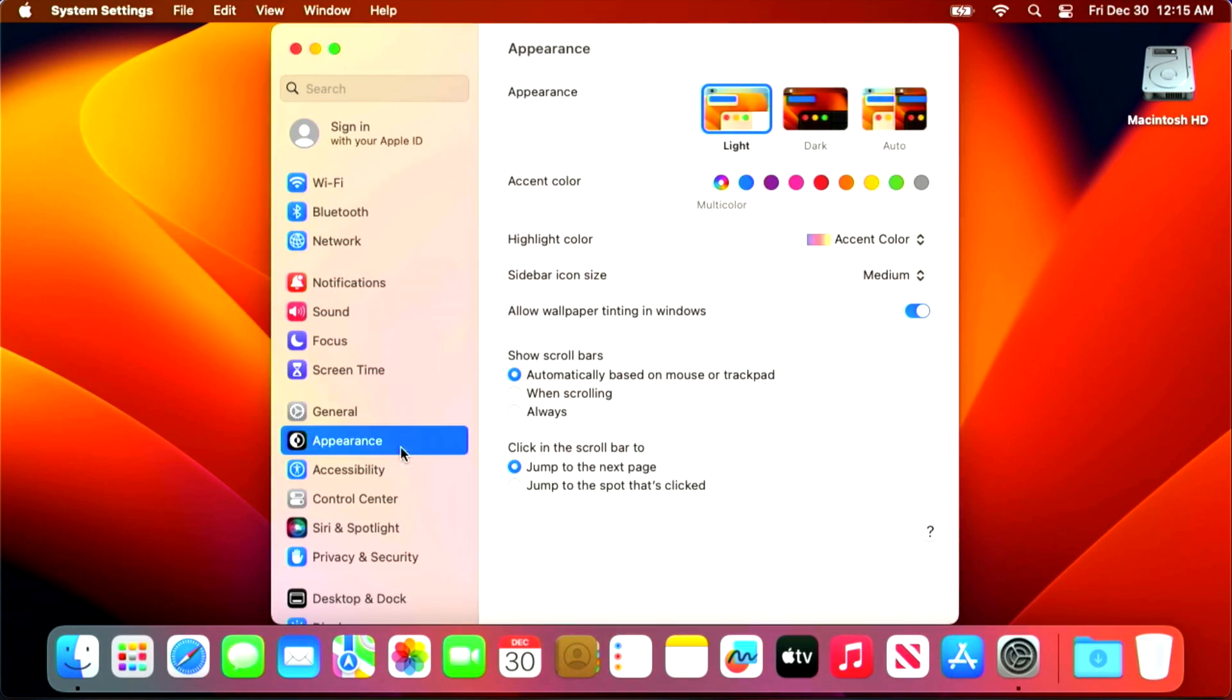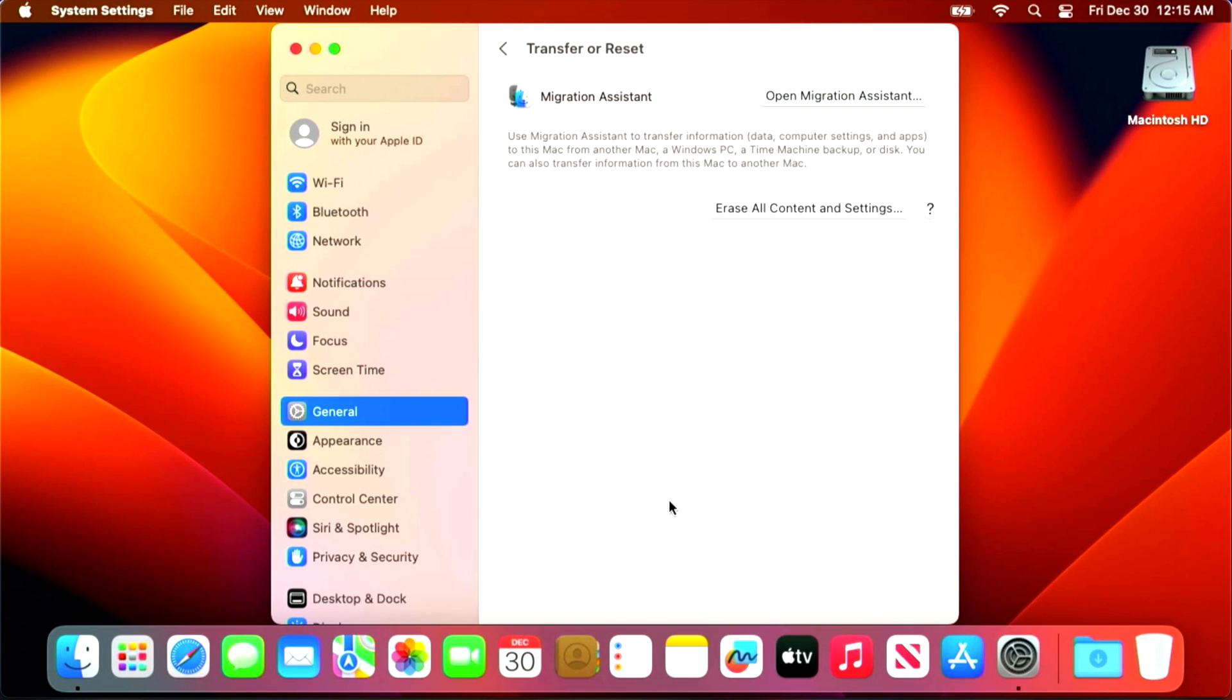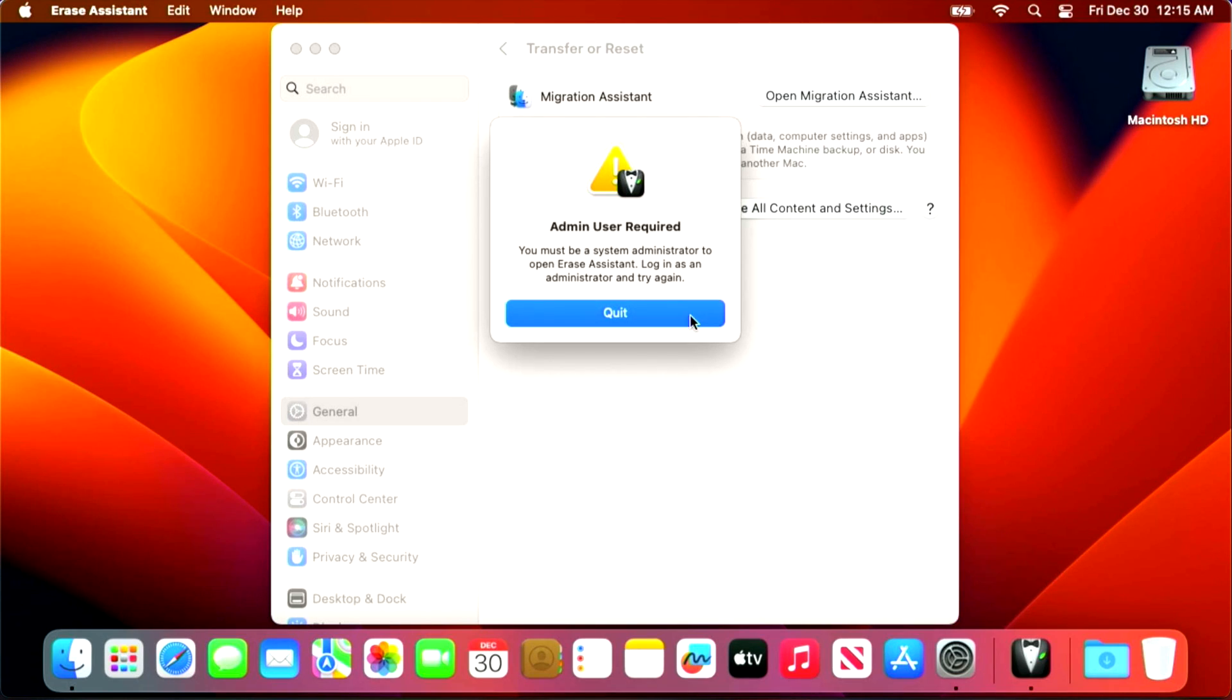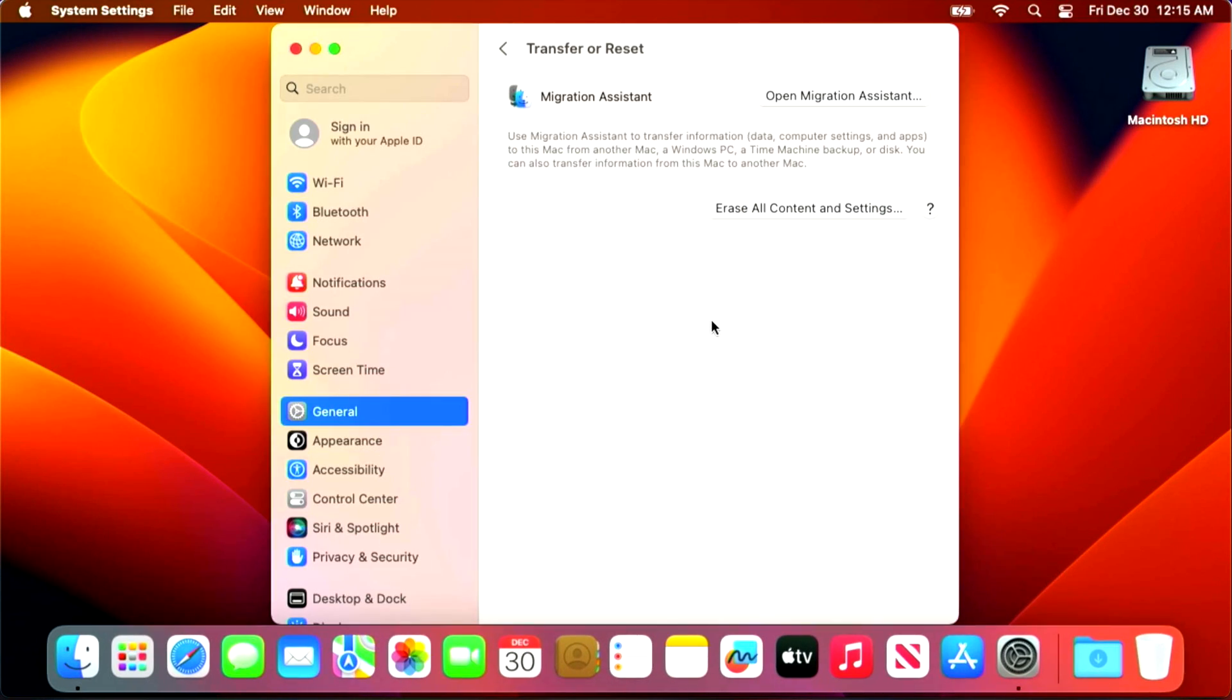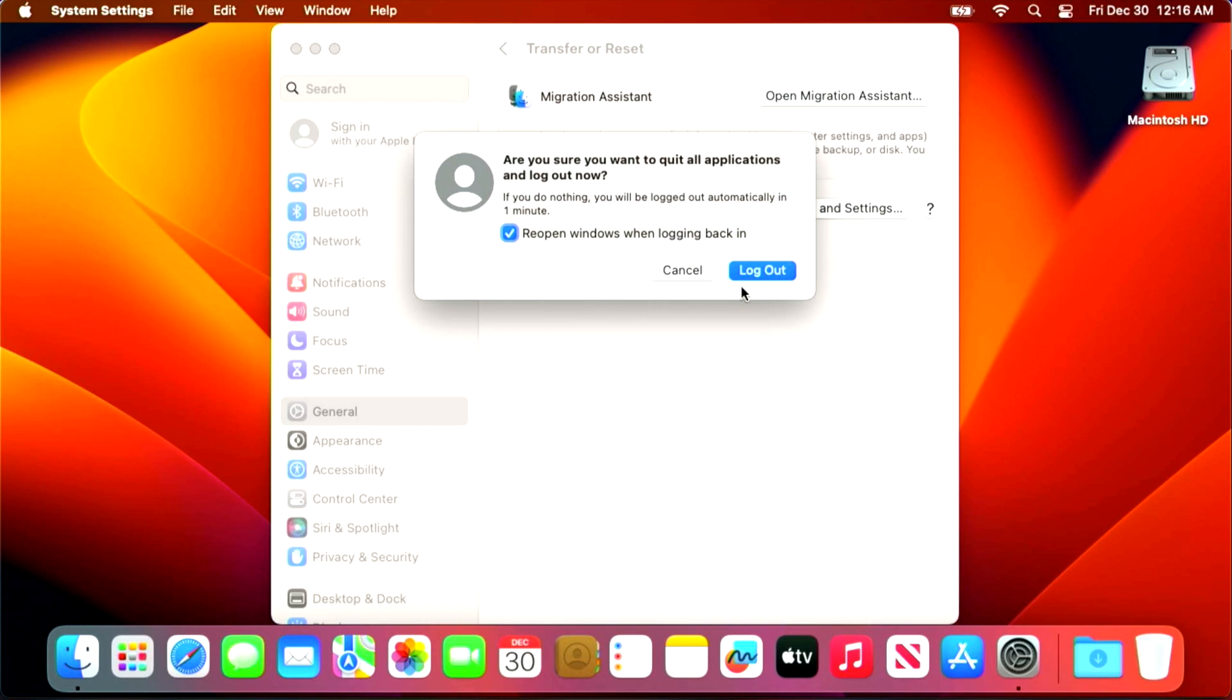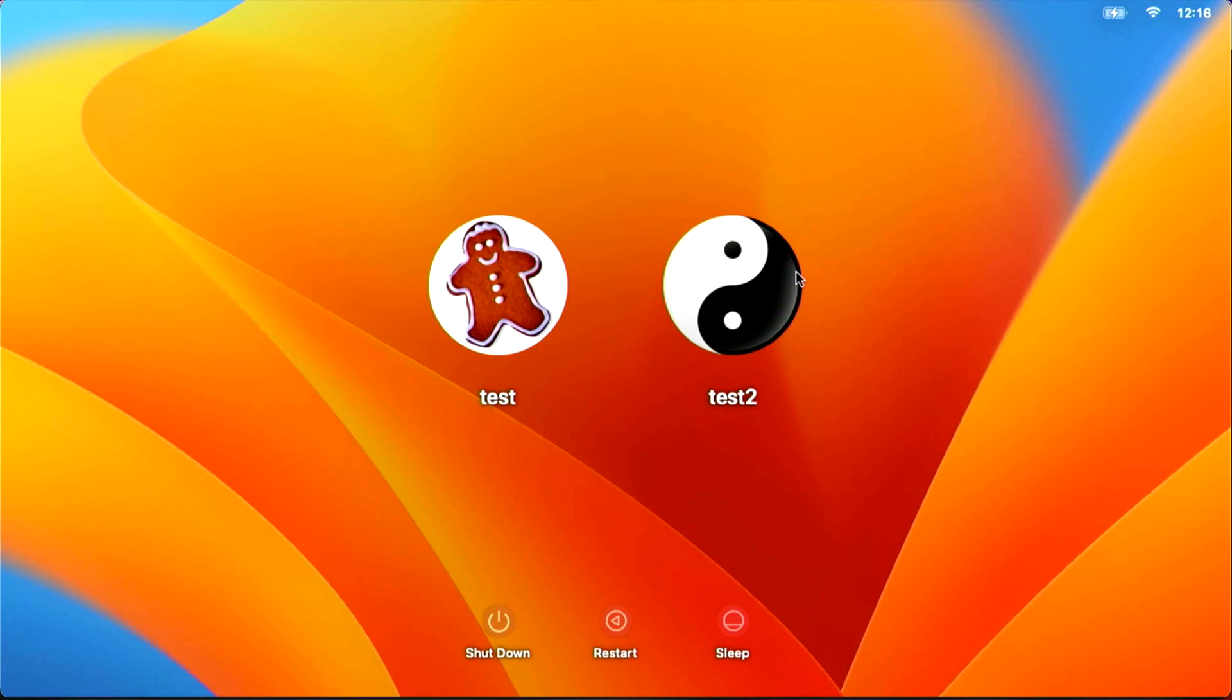The next troubleshooting item I wanted to mention is if you don't see the erase all content and settings item in the system settings menu, or you get an error. Let's take a look at that. If we go into the general again, transfer reset, and then we click on erase, we'll see an error saying that an admin user is required. You must be the system administrator to open erase assistant, log in as administrator, and try again. This user here is a standard user account and is unable to use that feature. So all we need to do is log out of this user and then log into an administrator user, and we'll be able to run the setting again.